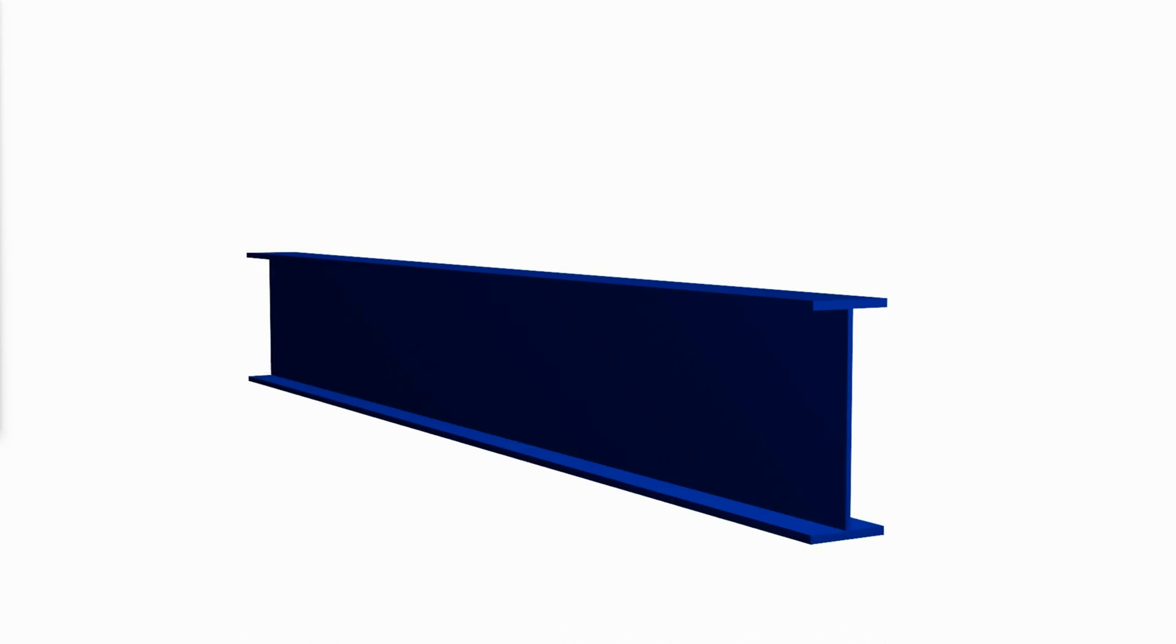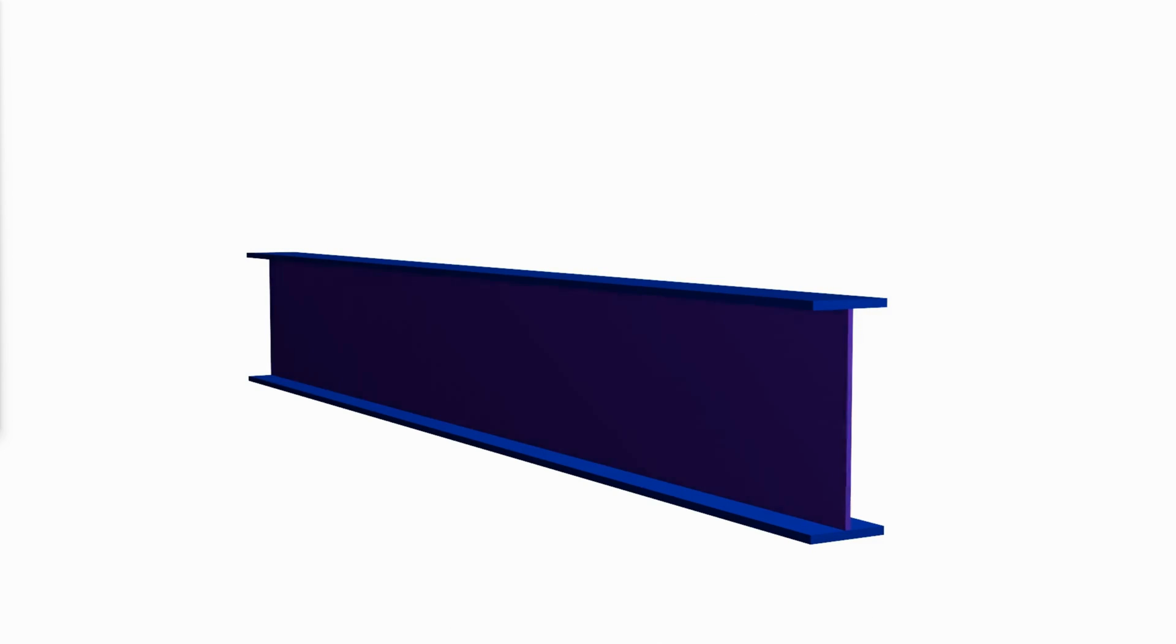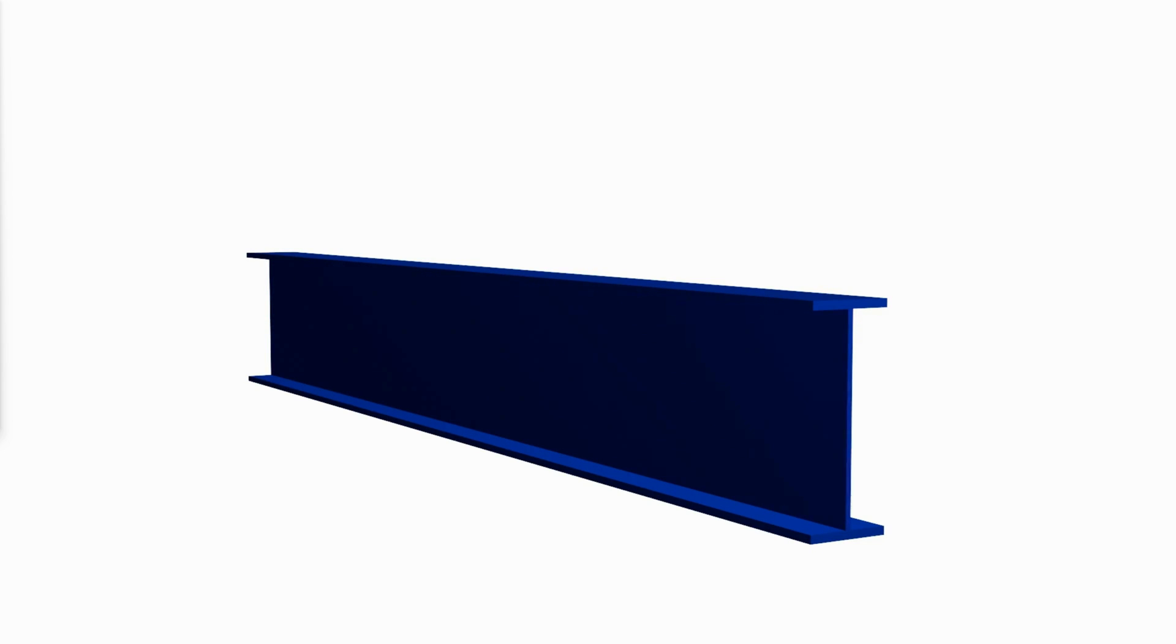In this video, we consider girders that are composed of plate elements, in particular those with non-compact or slender webs. In a previous video about the design of beams, we covered hot rolled shapes, and for all the standard sections in the manual, the webs are compact.